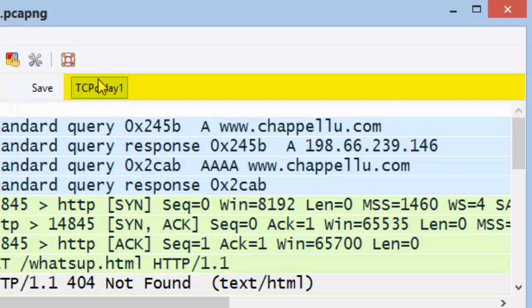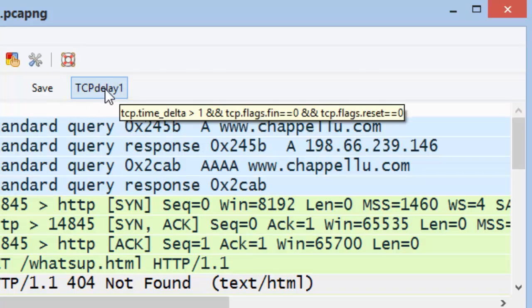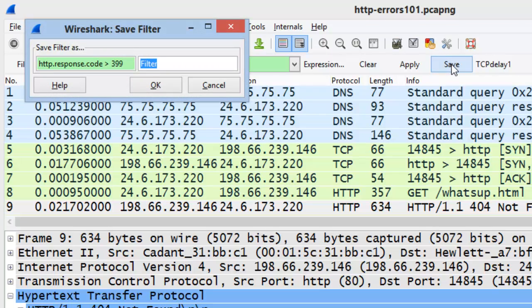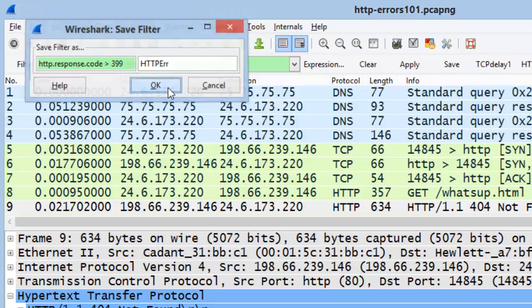If this is a filter that you want to apply regularly to traffic, you can save it as a filter expression button. You can see that I've already created one filter expression button called TCP Delay 1, and if I hover over that button, I can see the filter that will apply to the traffic. I want to save this filter for HTTP error responses as a button as well, so I'll click the Save button on the display filter toolbar. I'll name this HTTP ERR and click OK.